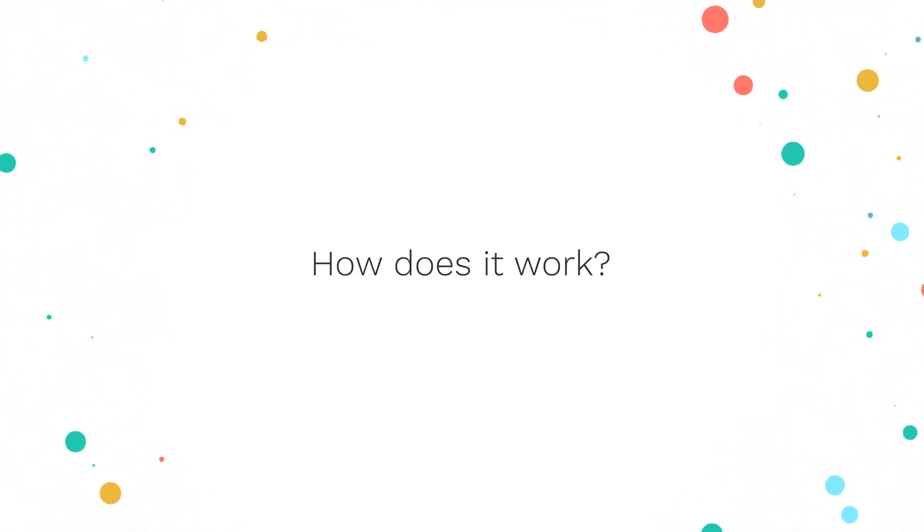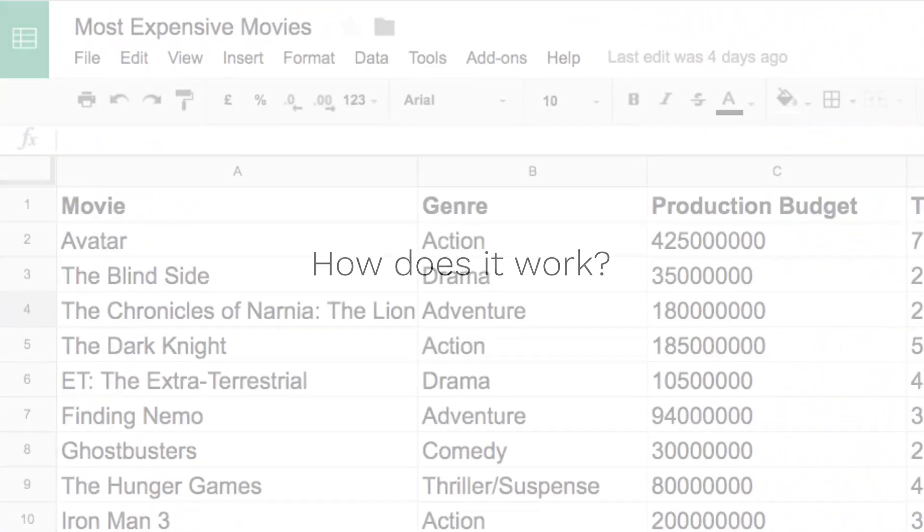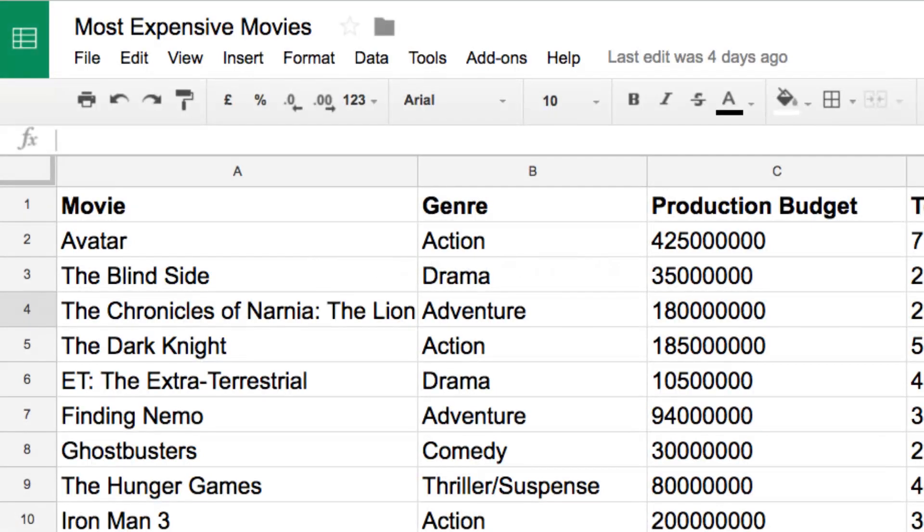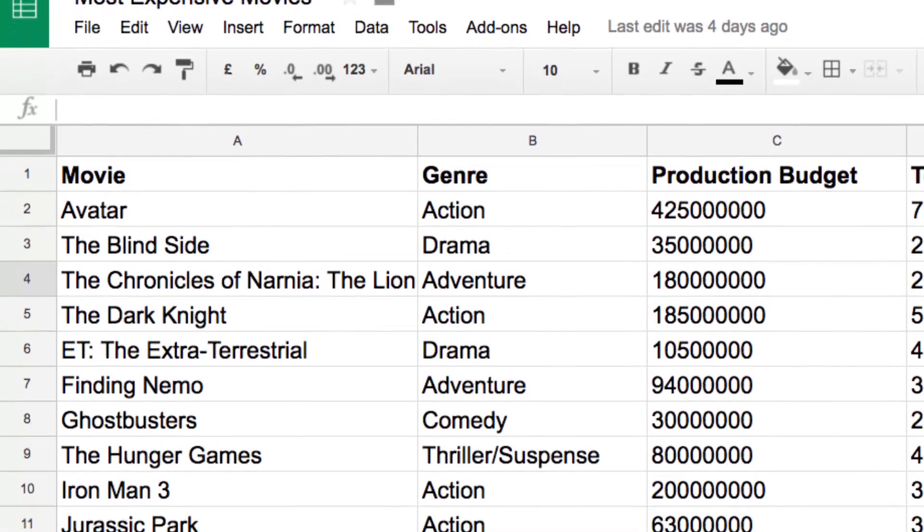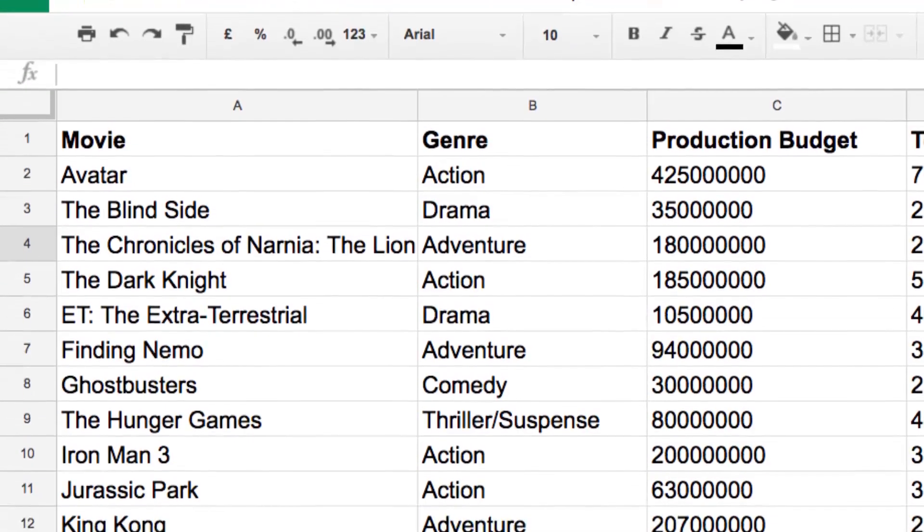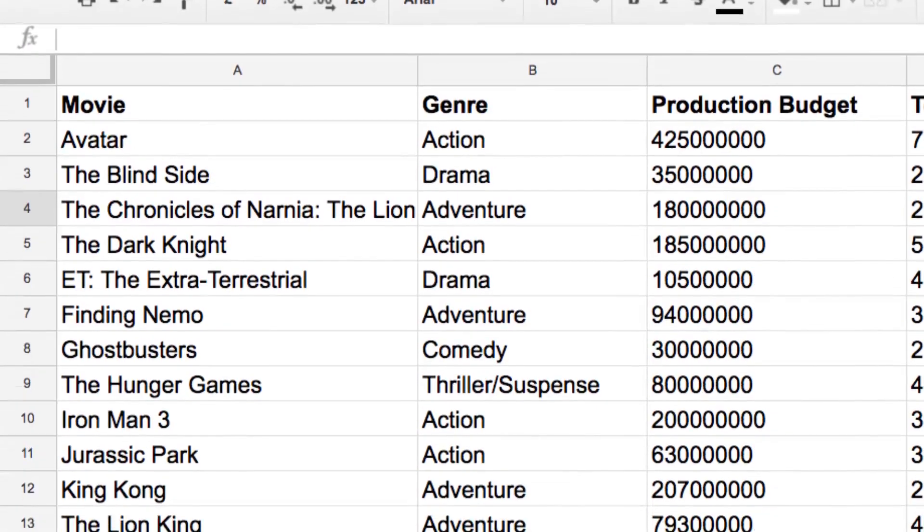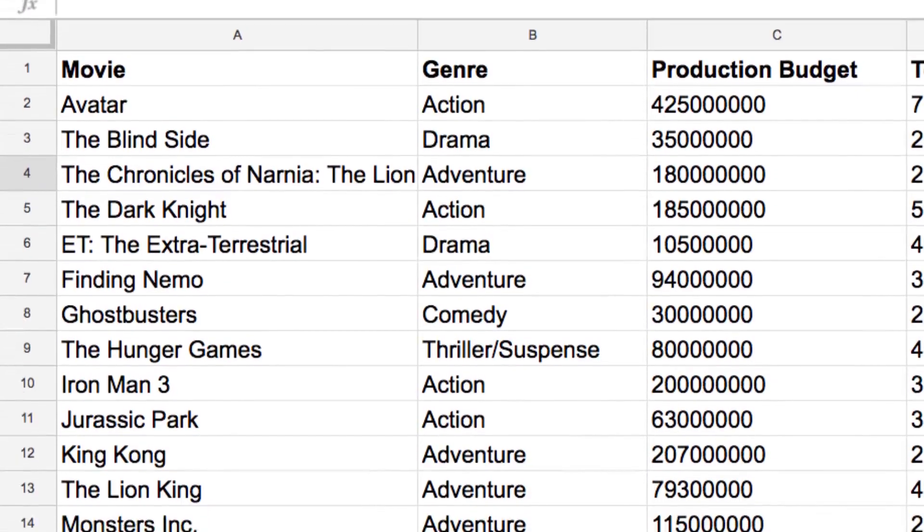But how does it work? Let's visualize, for example, the list of most expensive movies of all time.